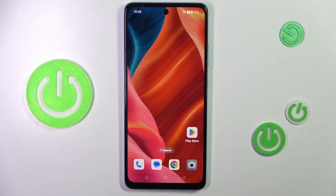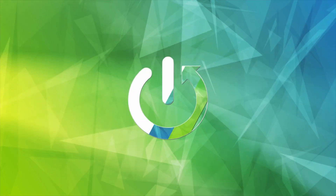Hello everyone. In front of me is Oppo A60, and let me show you how to use secret codes on this device.